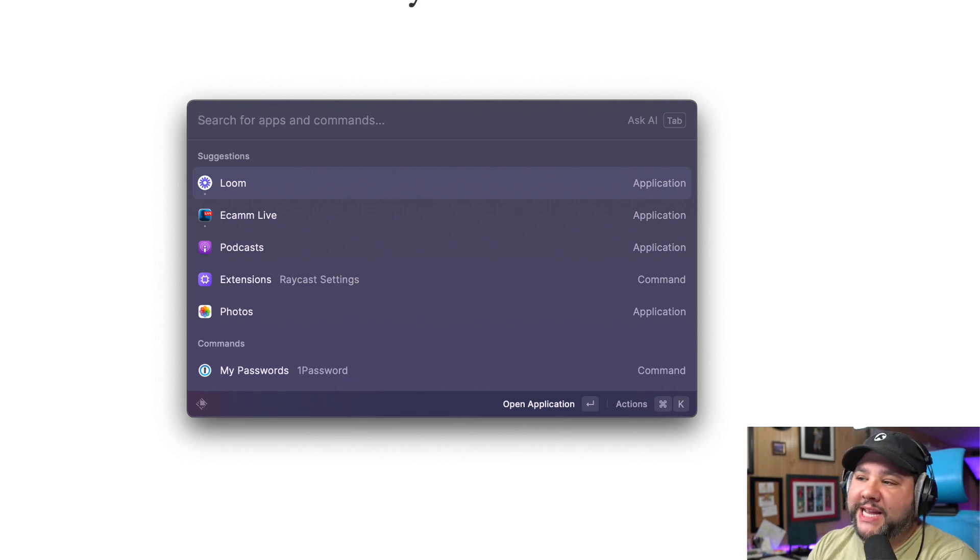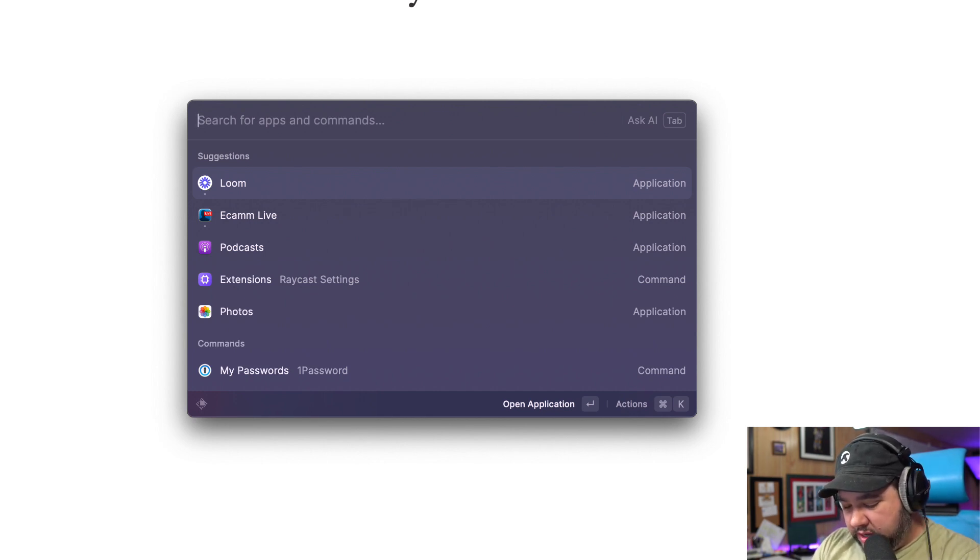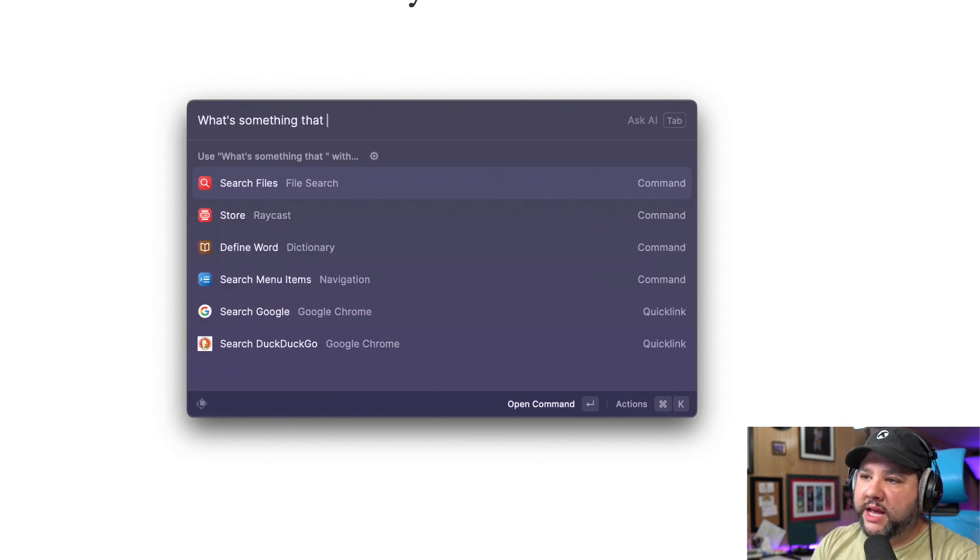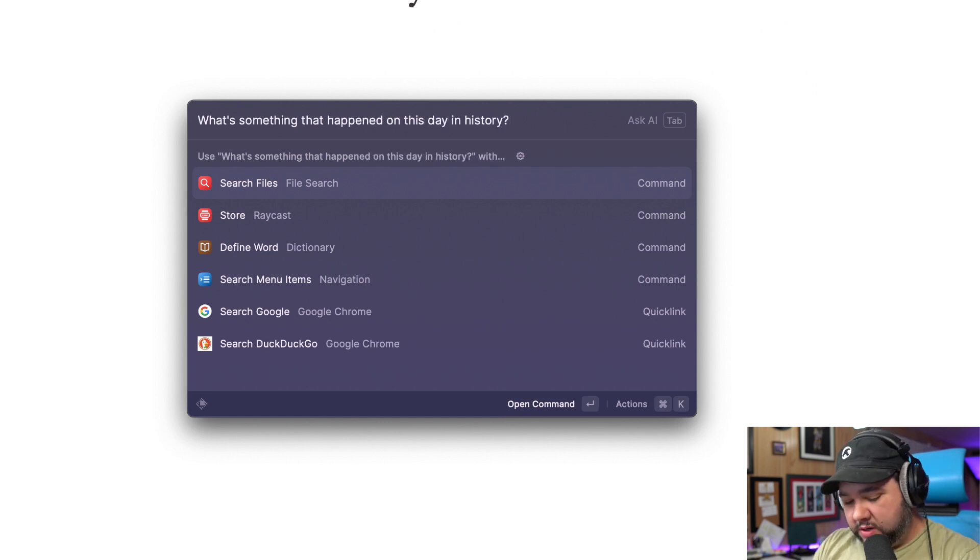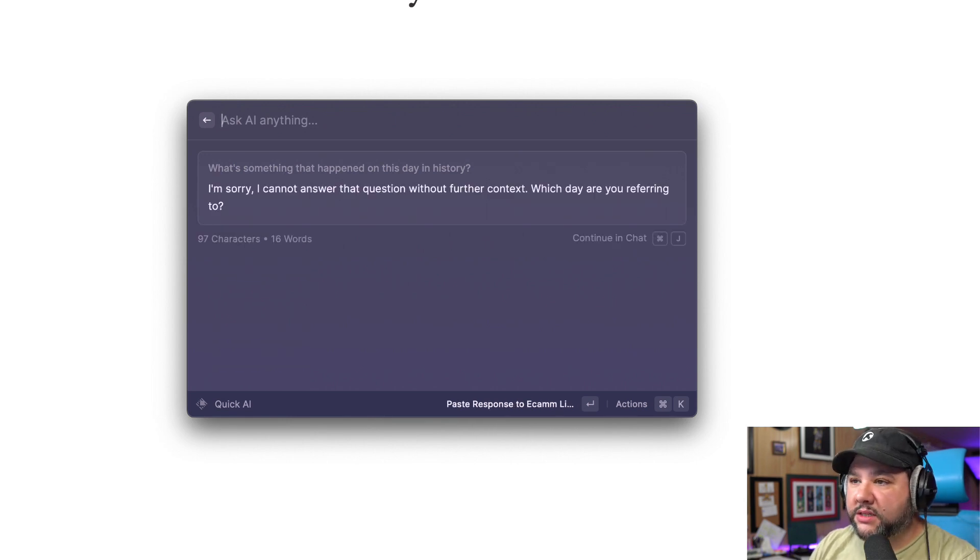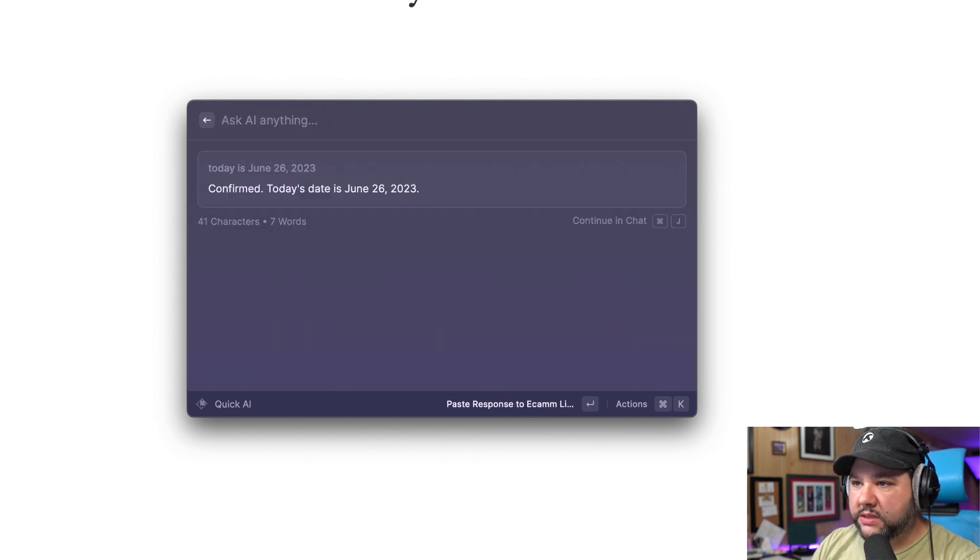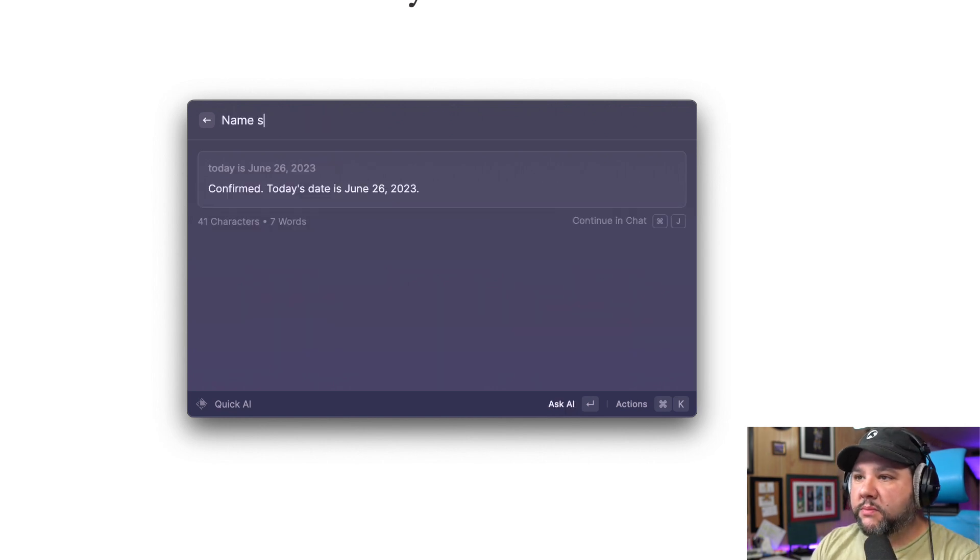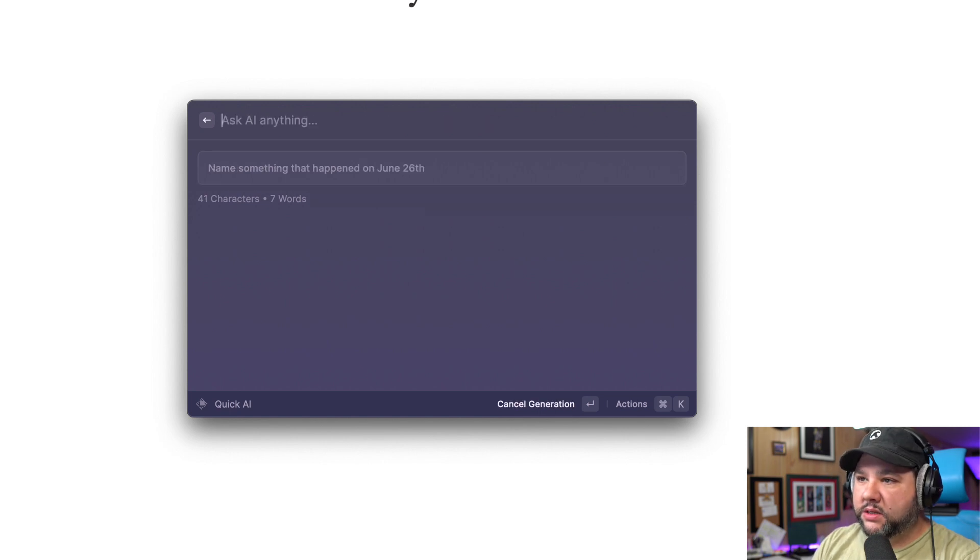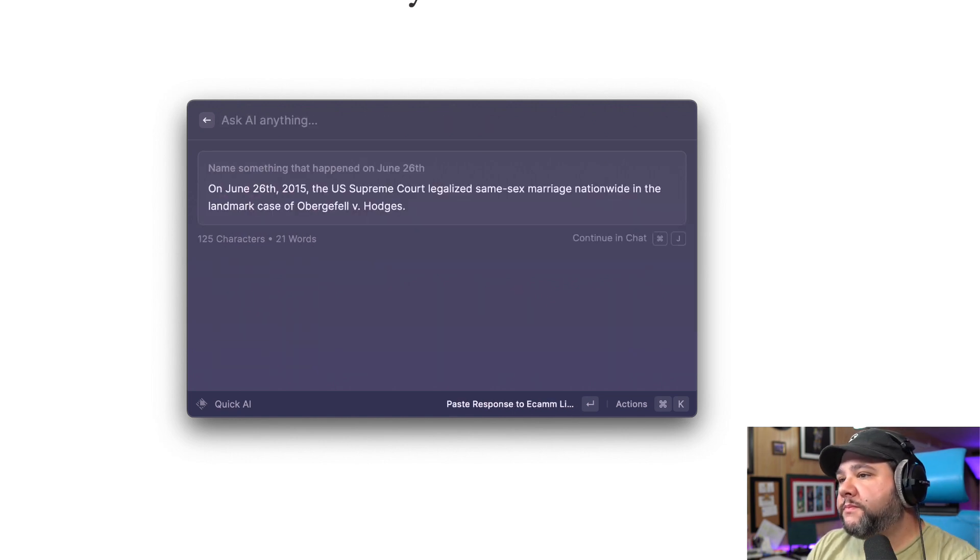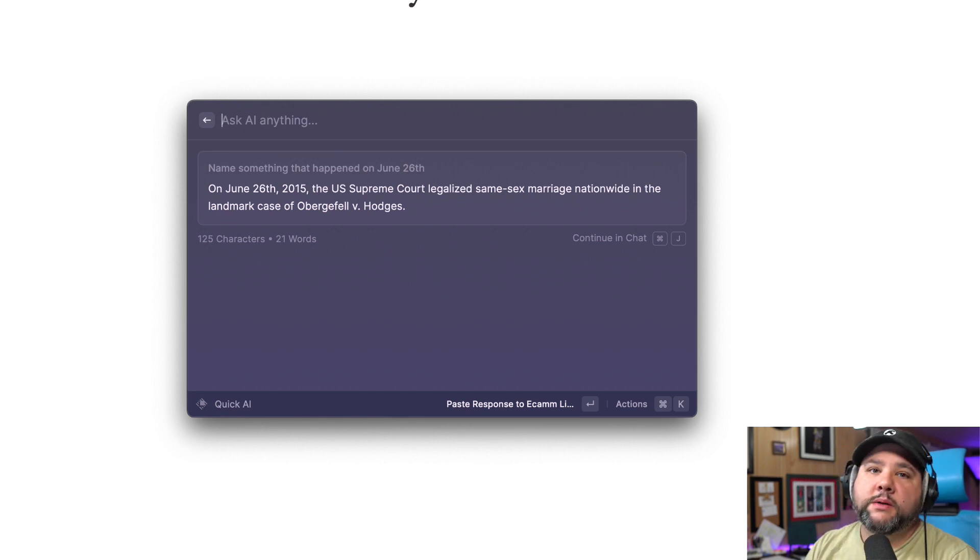But there are two ways to access ChatGPT. You can ask it a standard question like, what's something that happened on this day in history? I don't know if this is going to work. Without further context, it doesn't know what day it is. So today is whatever date it is. Name something that happened on June 26th. Is that true? How about that?